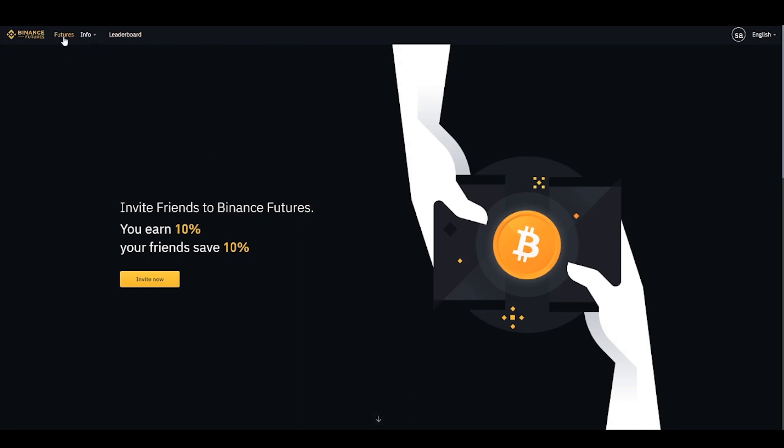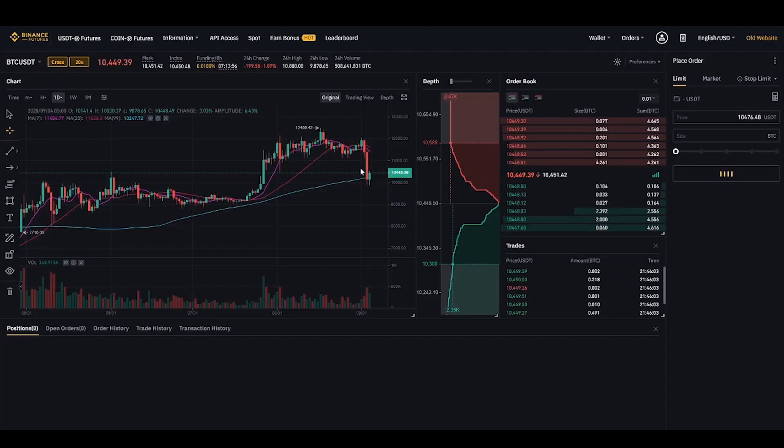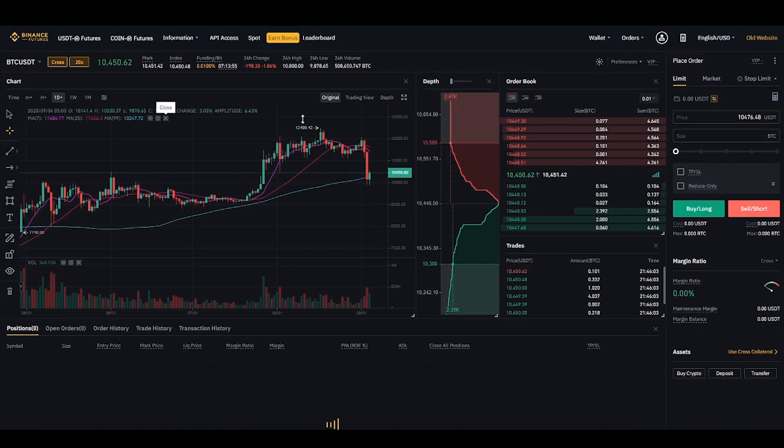At the new page there will be an option Open Now. Click on it and now your account is ready.